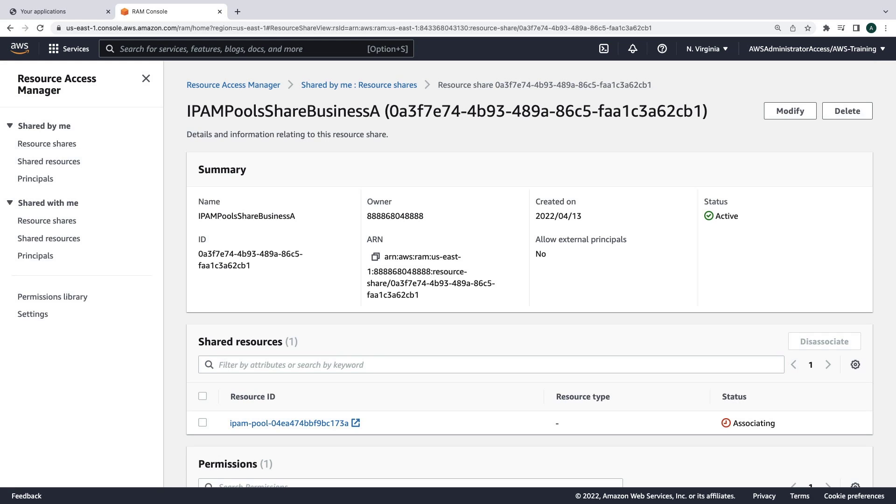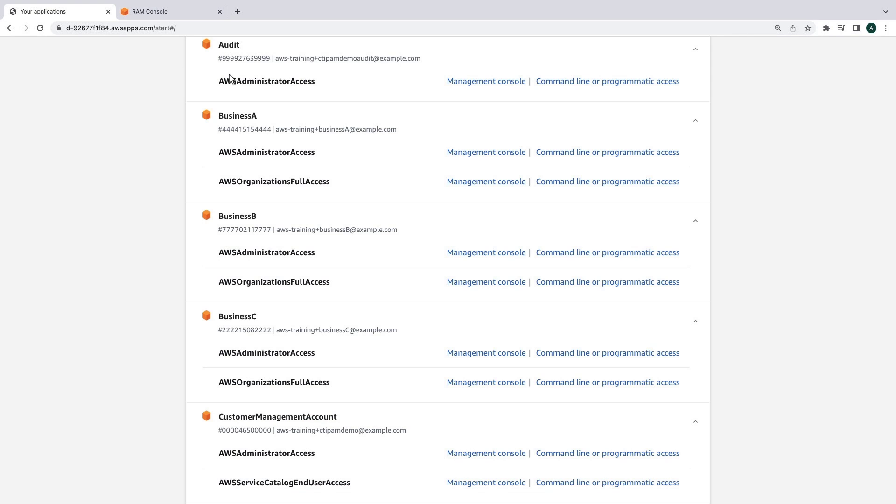After this IPAM pool is shared, it will be visible in our Business A account, and we should be able to use it for creating VPCs. Let's sign into the Business A account.